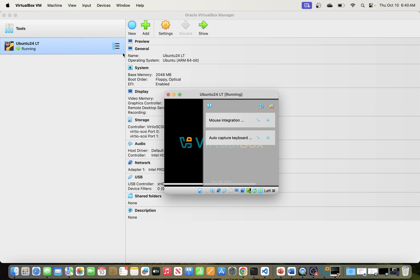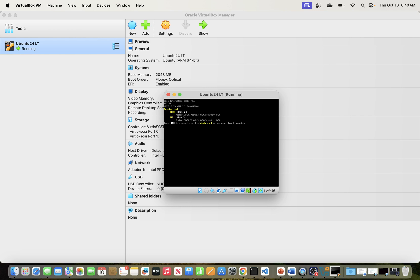These are some other settings you can customize for your VM environment. After configuring, discard or save, then double-click the VM to start it, or use the Start button. This one won't work for me since I don't have the ISO image available, but that is how you create a VM instance within VirtualBox.